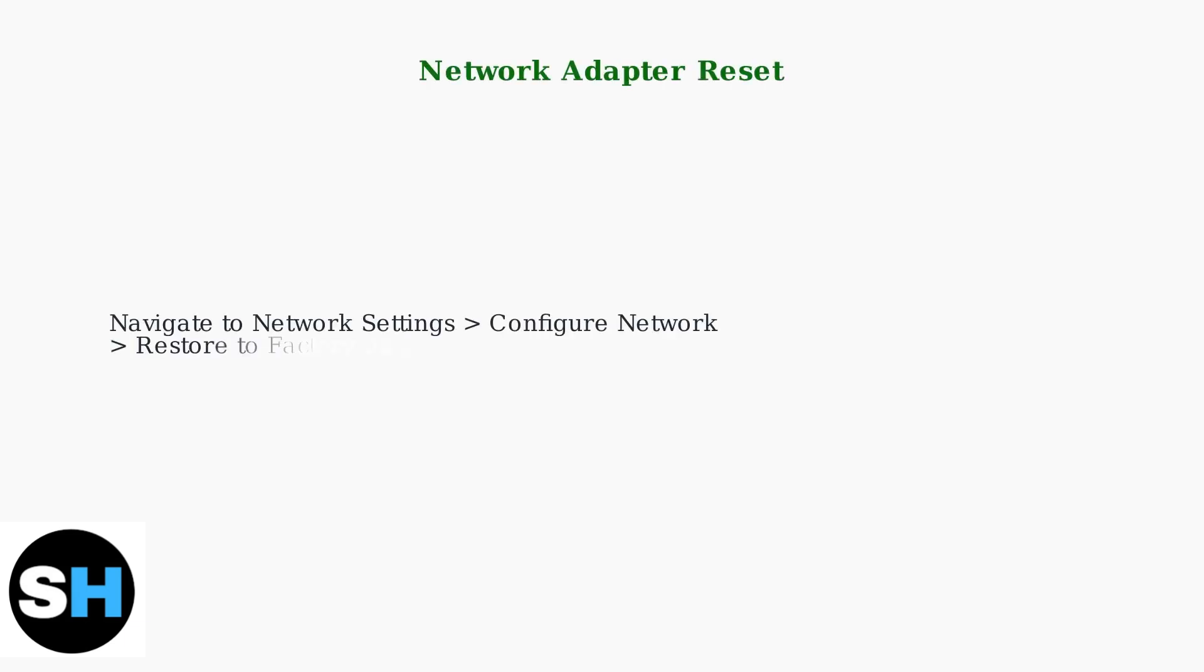Reset your network adapter settings to factory defaults if connection issues persist. This clears any corrupted network configurations.